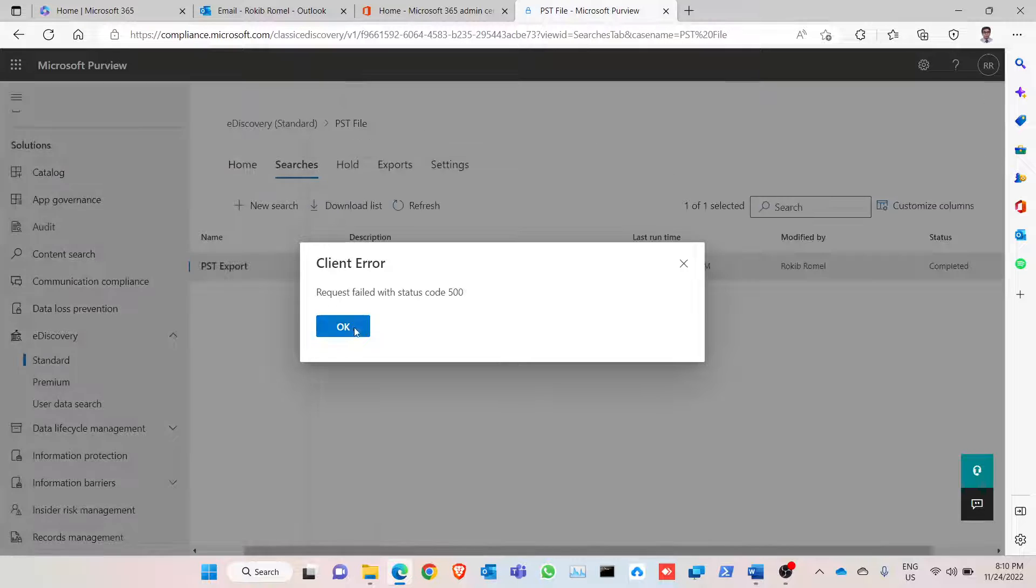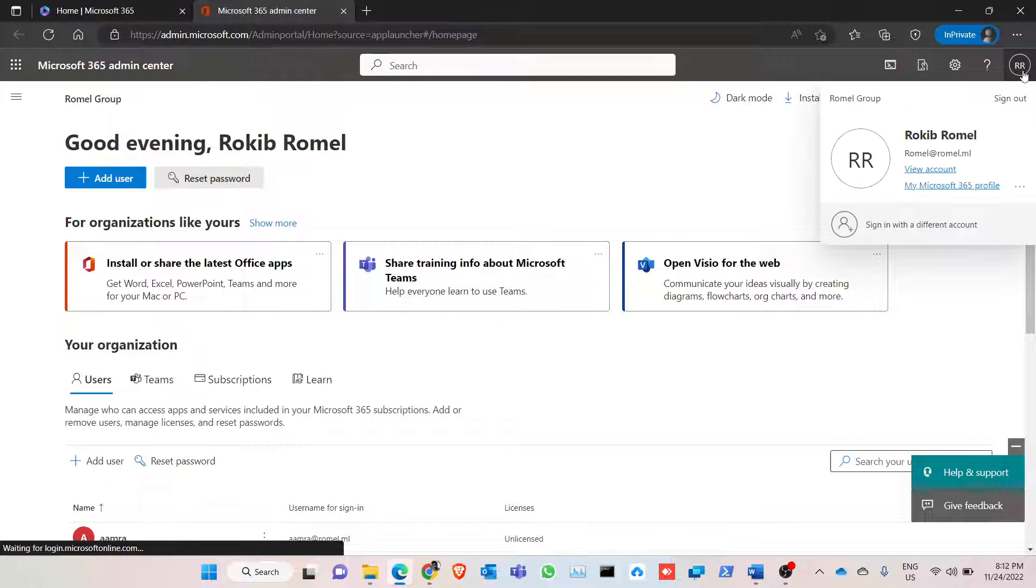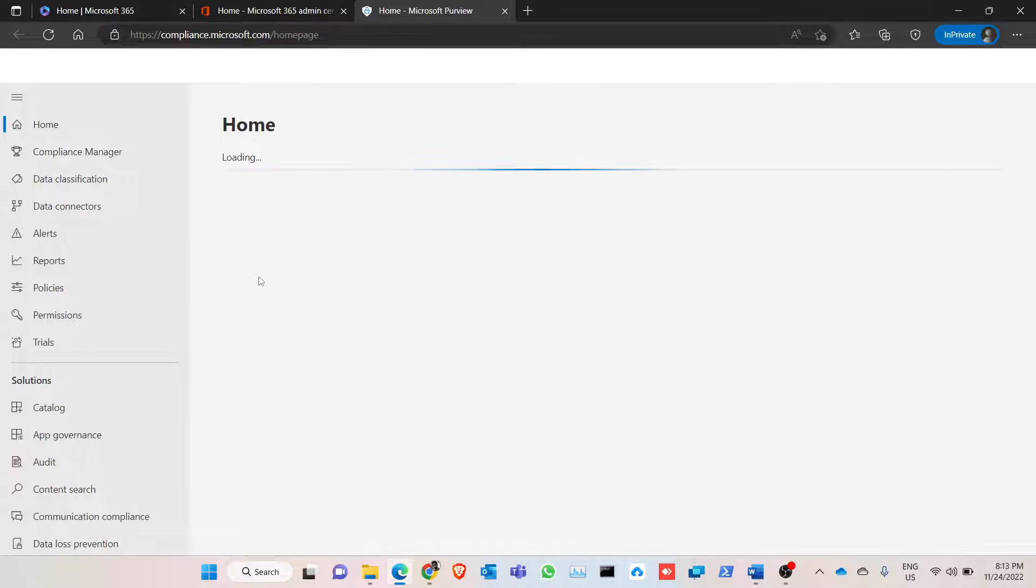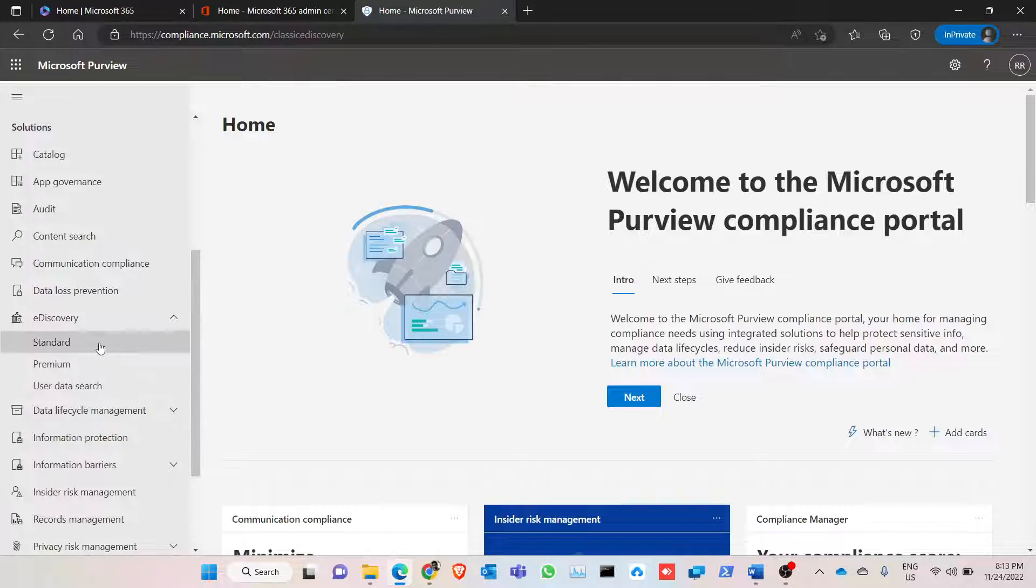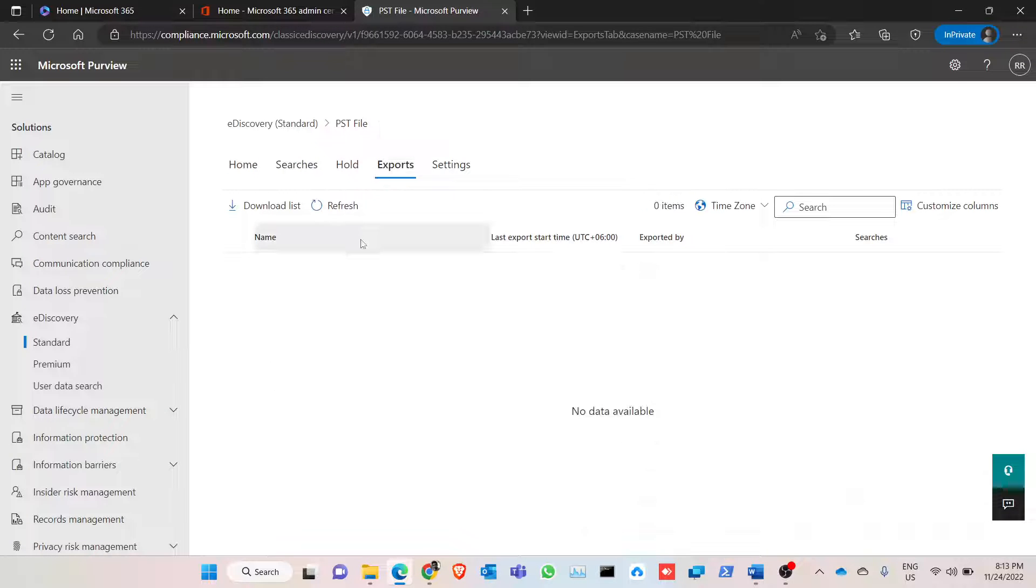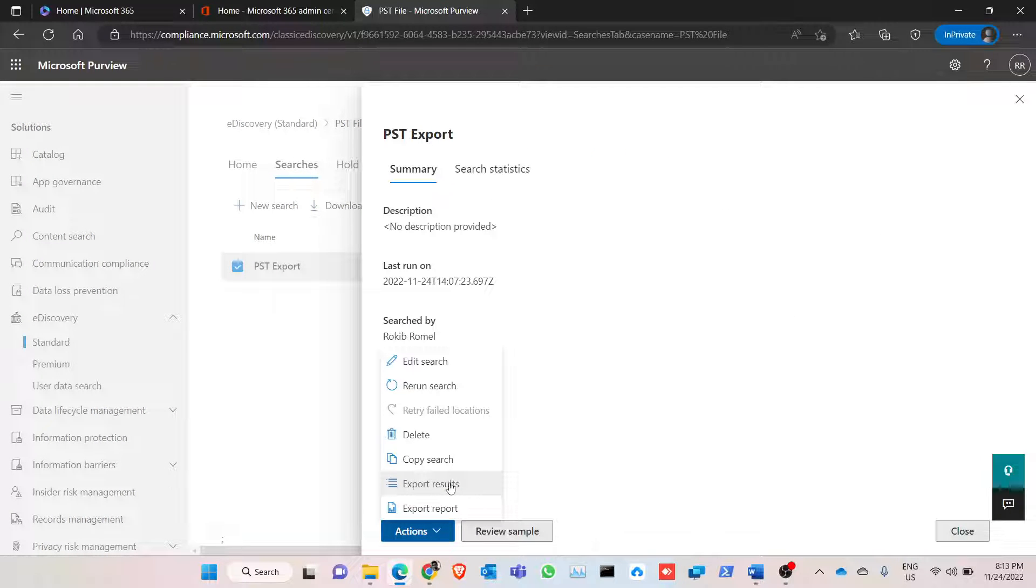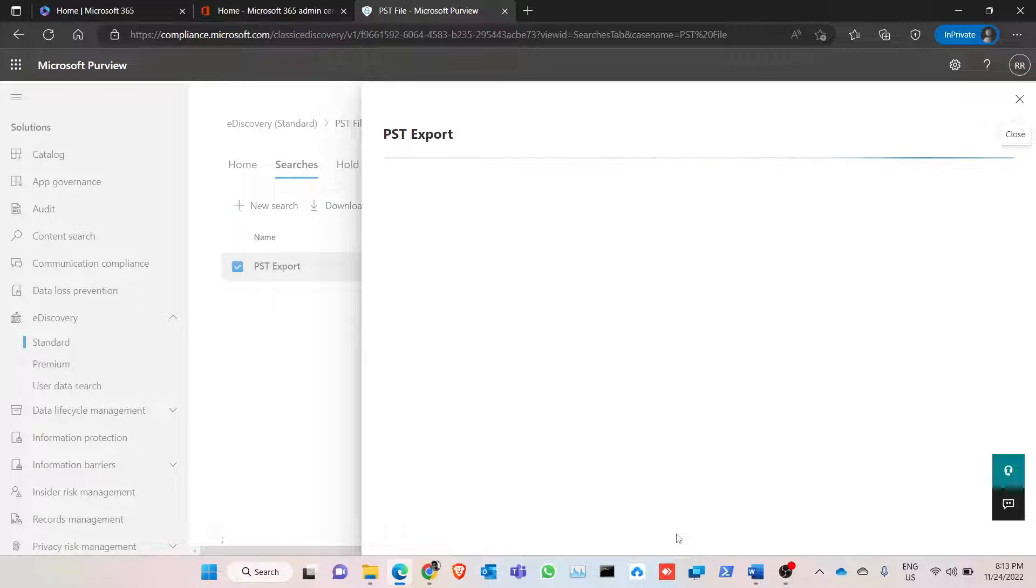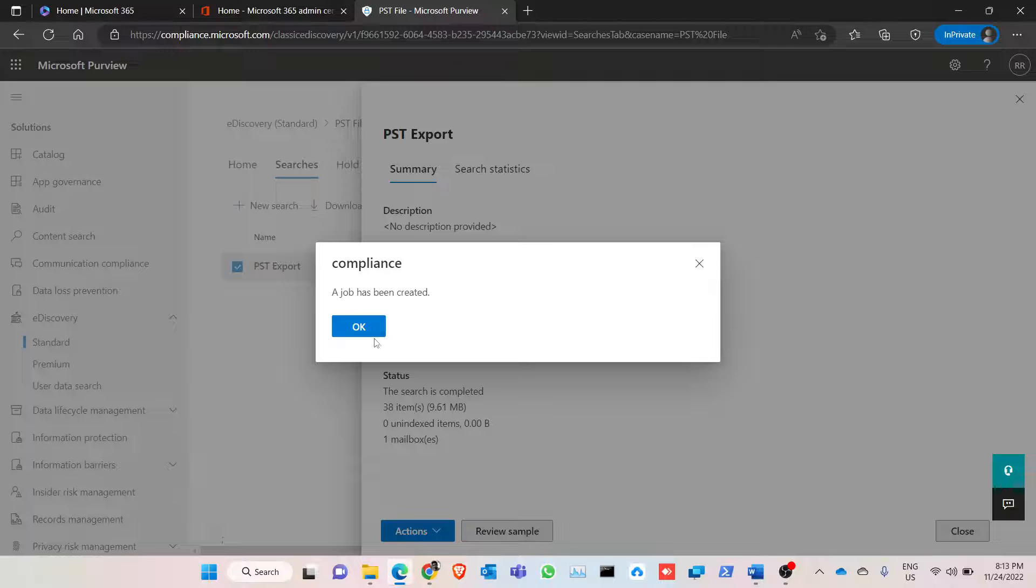We have just waited for some time. Now we are going to try the same process from incognito mode to see if it solves our problem or not. We are going to export in here, searches here. Export, and we are going to export. Okay, a job has been created. So yeah, if you have faced this error, what you can do is you can log on in incognito mode or you can clear your browser cache, and that issue will be solved.